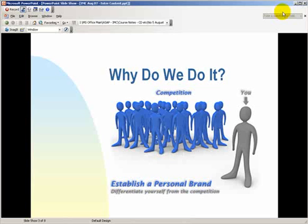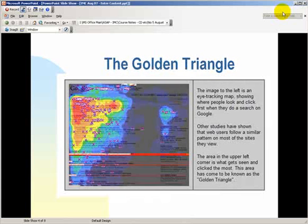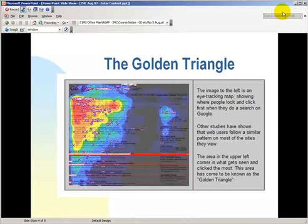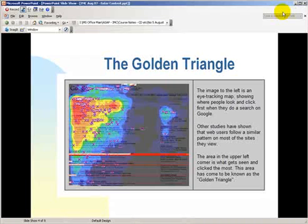I would like to just spend a moment to look at something called the golden triangle. Now researchers have done studies into the way that people actually read websites, and what we have here is an image that is an eye tracking map showing where people look and click first when they do a search on Google. And other studies have shown that web users follow a similar pattern on most other websites when they go to them as well.